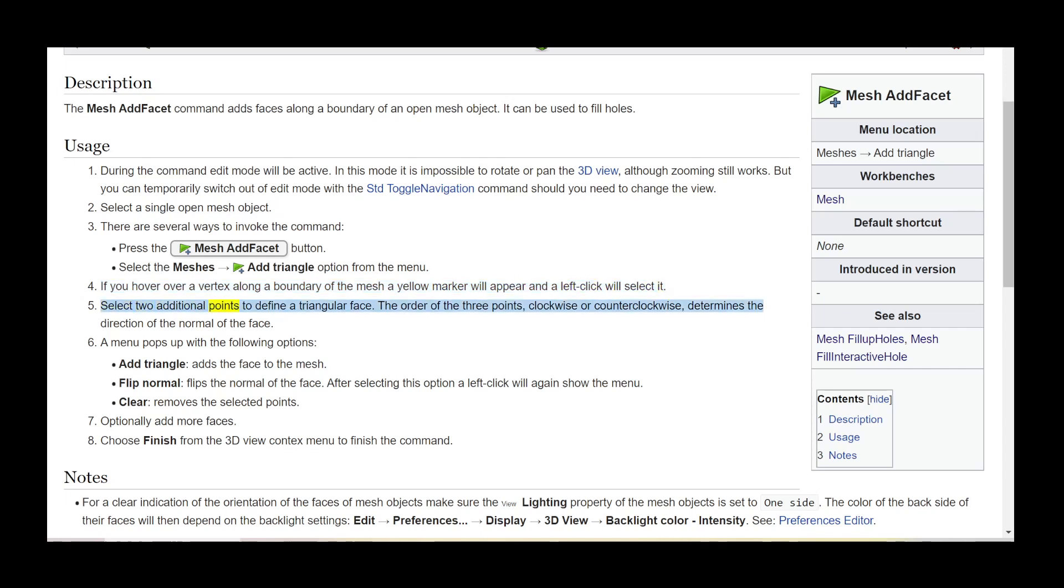Select two additional points to define a triangular face. The order of the three points, clockwise or counterclockwise, determines the direction of the normal of the face.